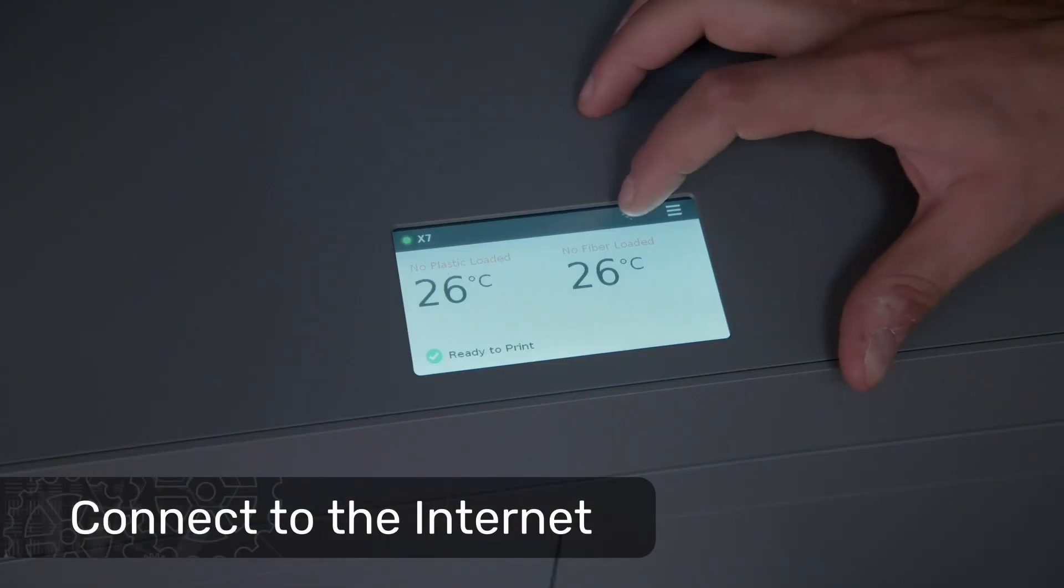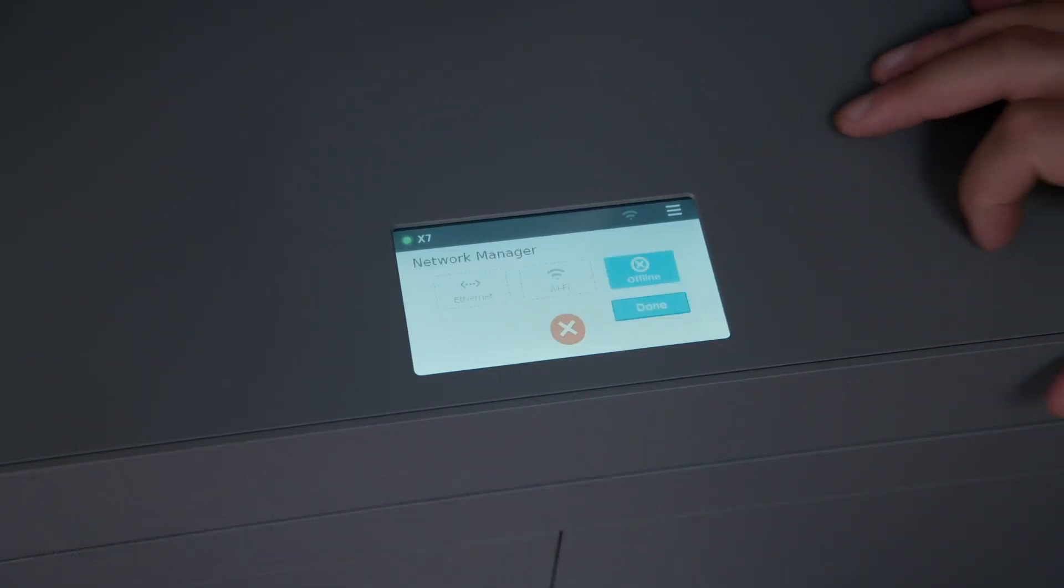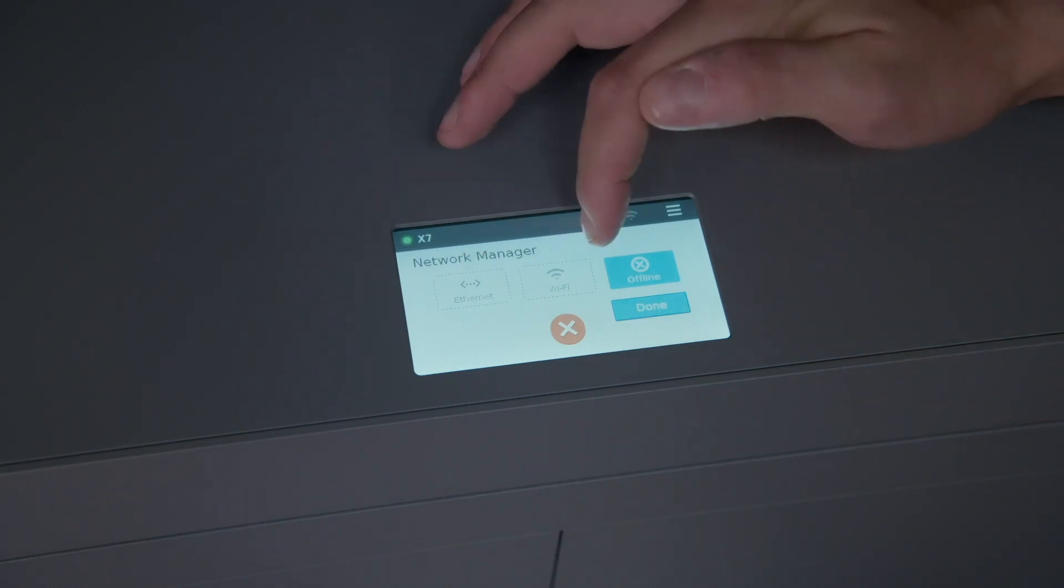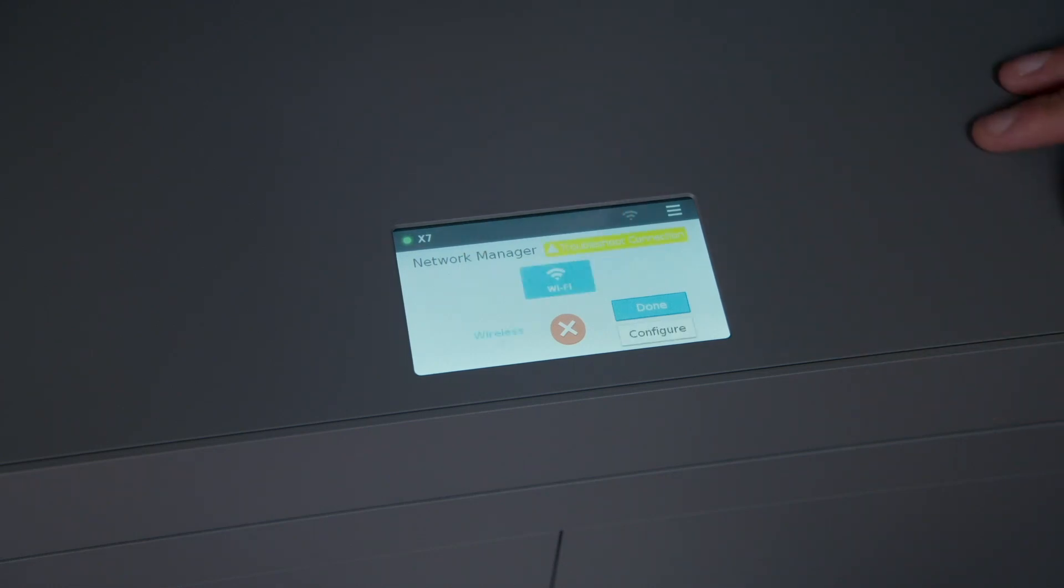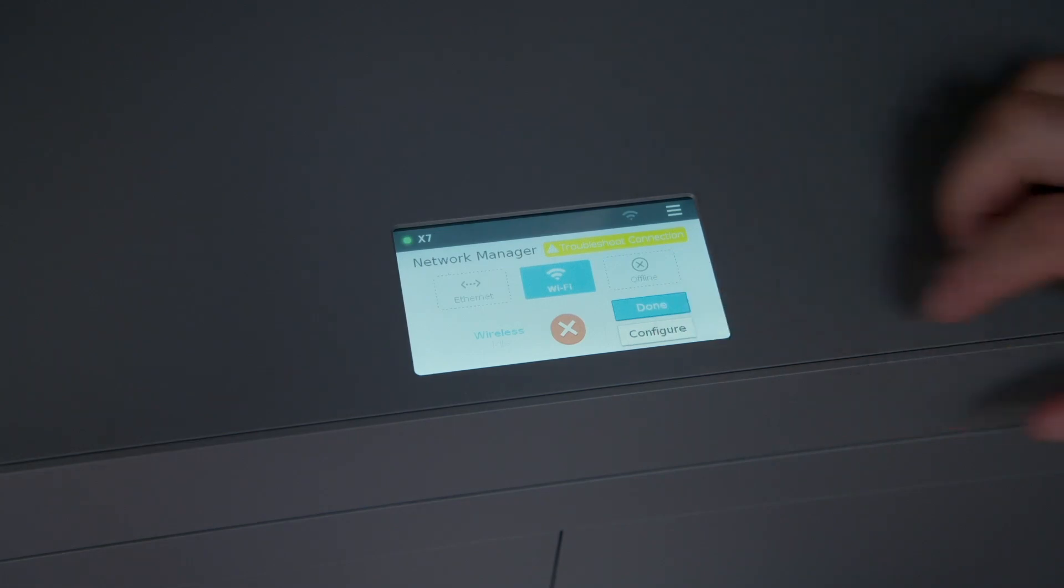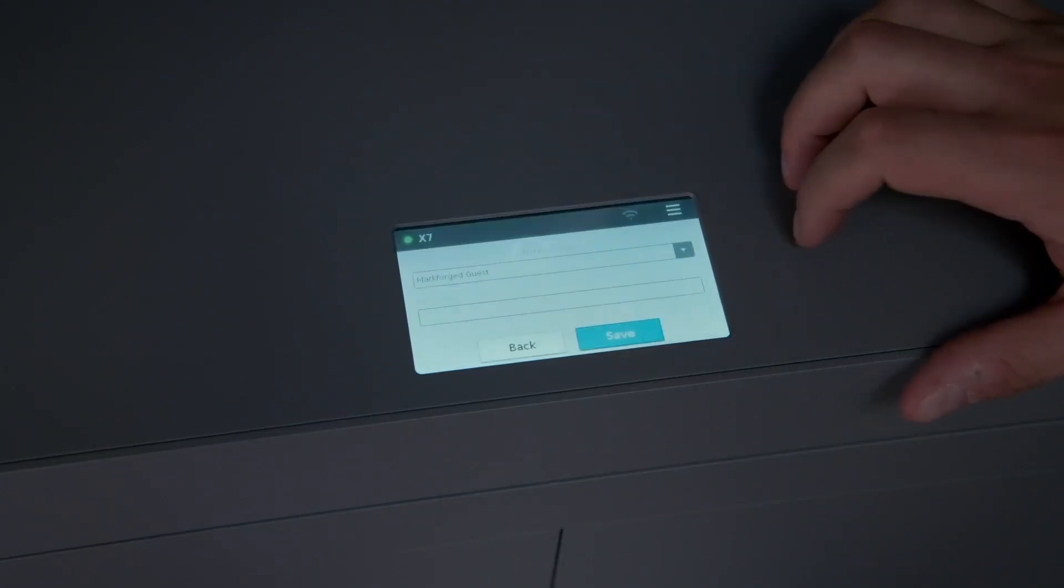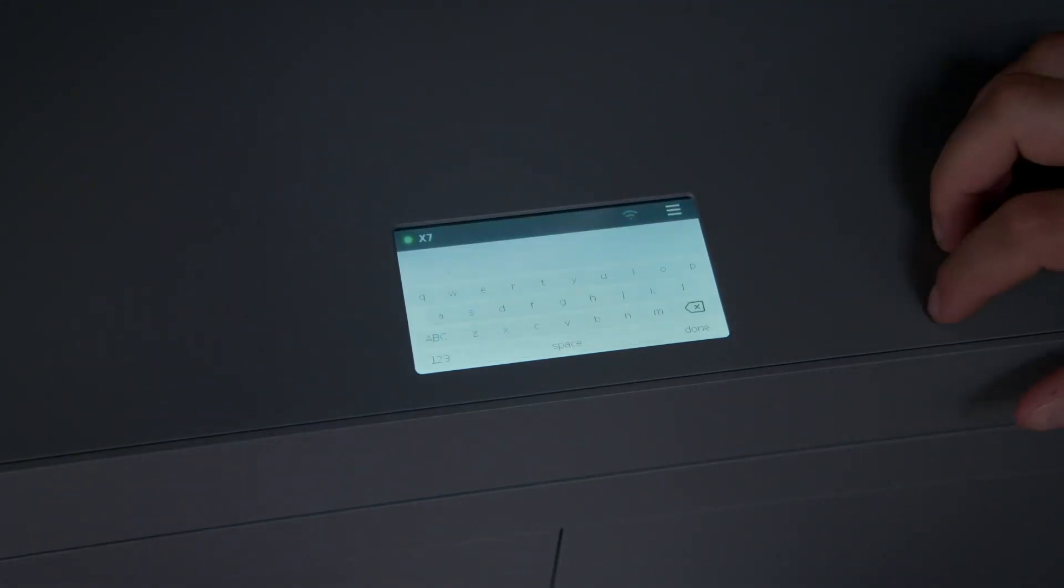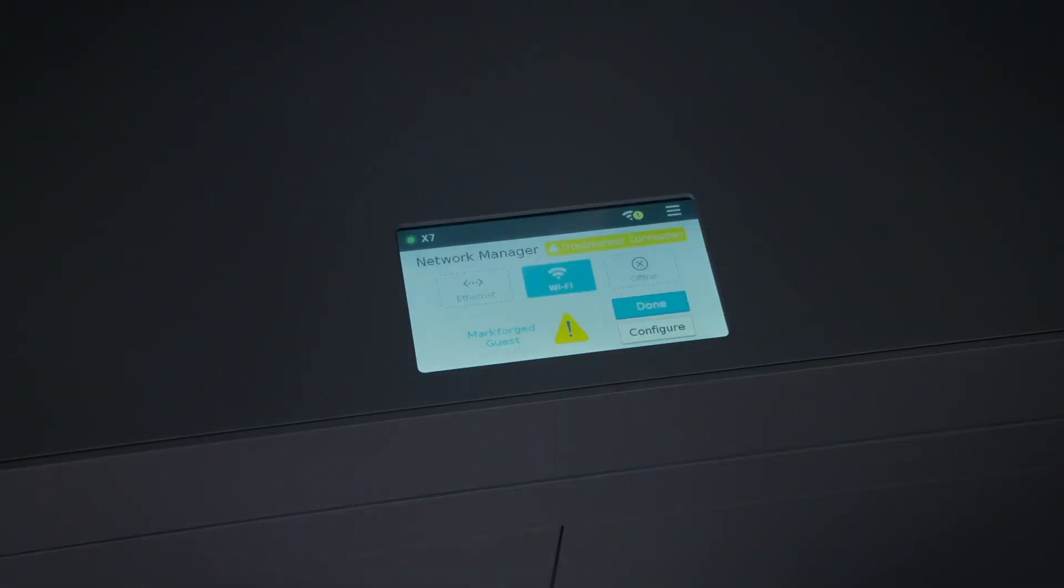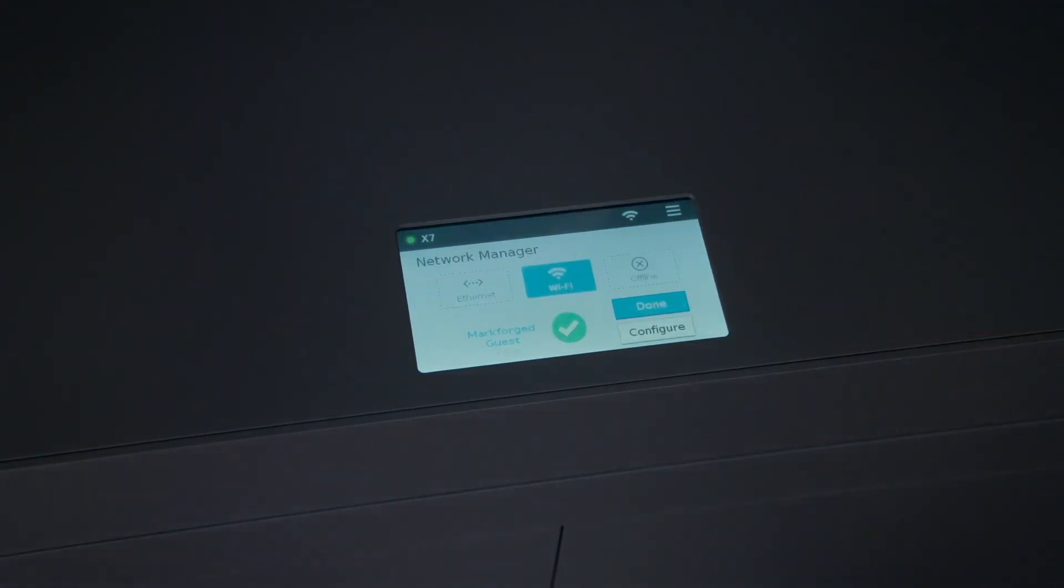Our first interaction with the printer's user interface is to connect it to the internet. To do so, touch the networking icon from the top bar and select the networking option you installed earlier. If you choose Wi-Fi, you'll need to select a network from the drop-down menu and then enter the network's password. Give the printer some time to establish a connection. You'll know it's successfully connected when you see the green checkmark.